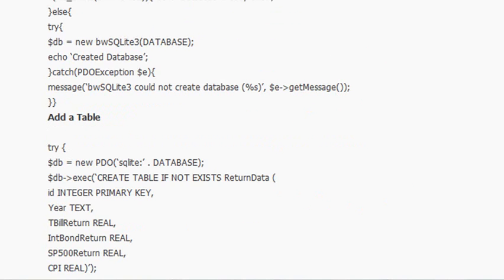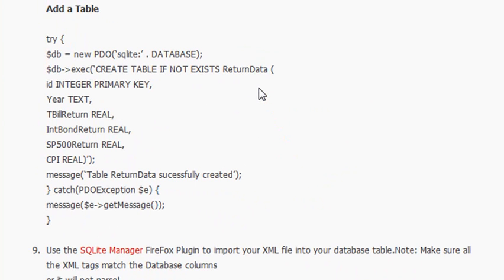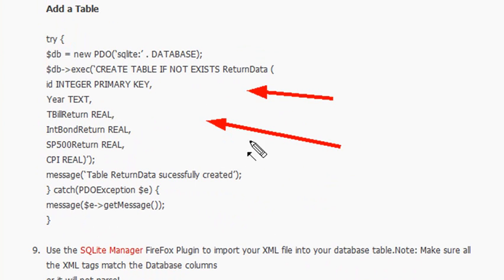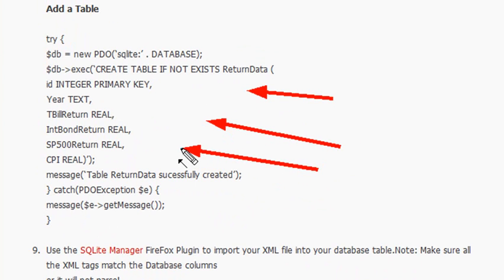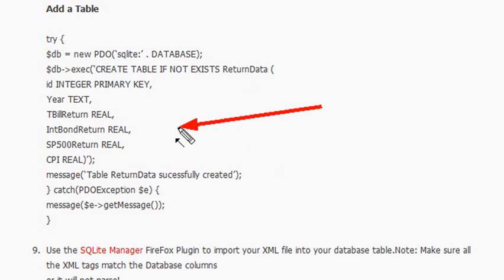Then the next thing we're going to do is create a table. We're going to call our table return data. And then we're going to actually kind of strict type some of these variables. And you can see I've got a year, bill return, bond return, SP500, and then CPI. But I've got to warn you now, this is where SQLite differs from SQL databasing, is that this strict type is not really a strict type like you might think of in terms of SQL. This is an affinity strict typing. So when you put a strict type on it like this, what it tries to do is make that the value. So whenever it sees a number like that, it'll make that the value, but it'll code it as a text.